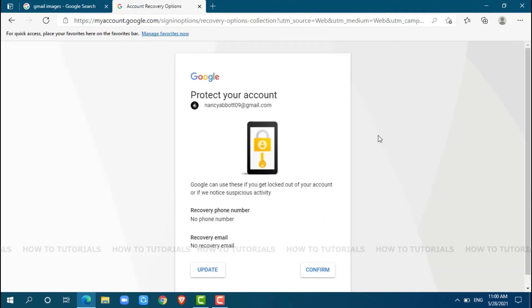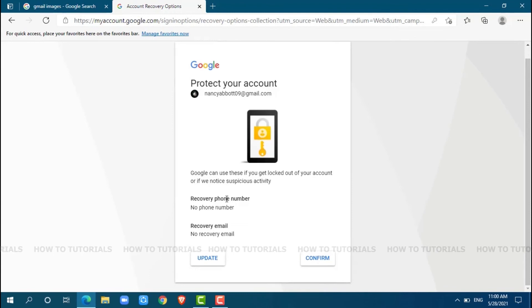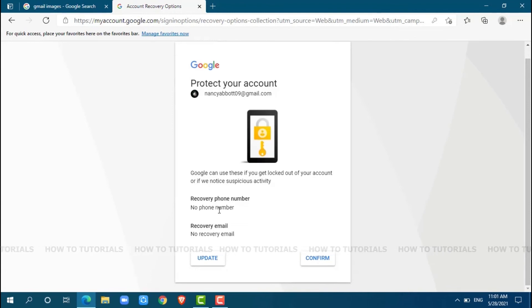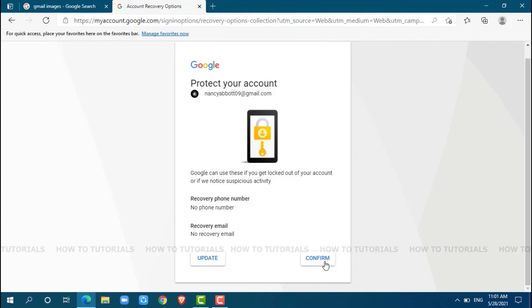Here, you can also protect your account. You can provide your phone number for recovery, and also provide any other email for recovery. For now, I am going to click on confirm.